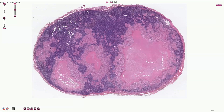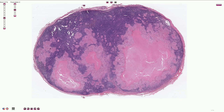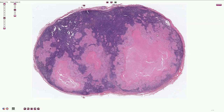Here we see Mycobacterium tuberculosis lymphadenitis, or tuberculosis of the lymph node, which is characterized by multiple granulomas with caseous necrosis. Here we can see the capsule of the lymph node, and here in the periphery we can identify the residual follicles with germinal centers. However, the rest of this lymph node is infiltrated by these granulomas with caseous necrosis inside.